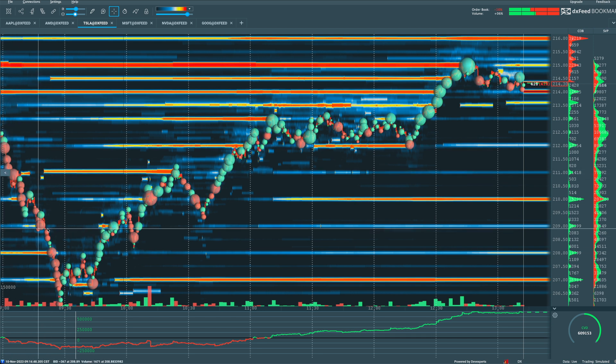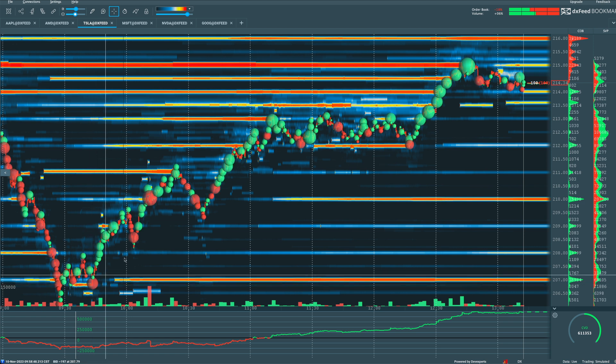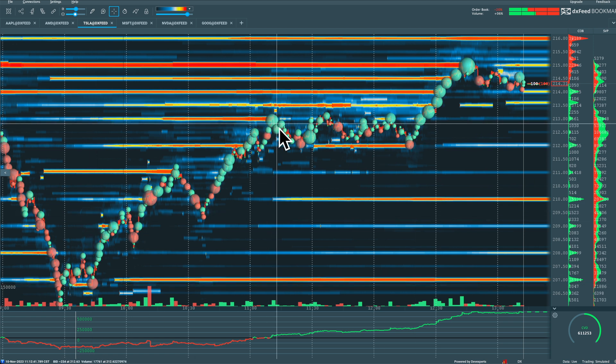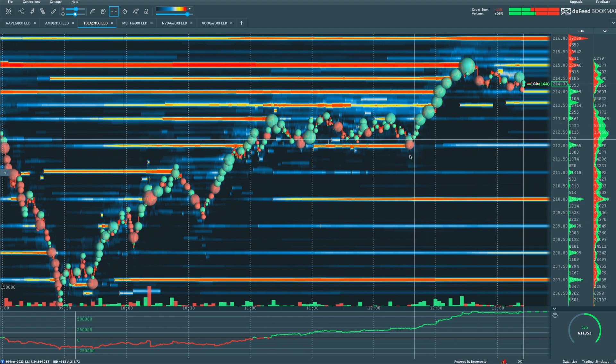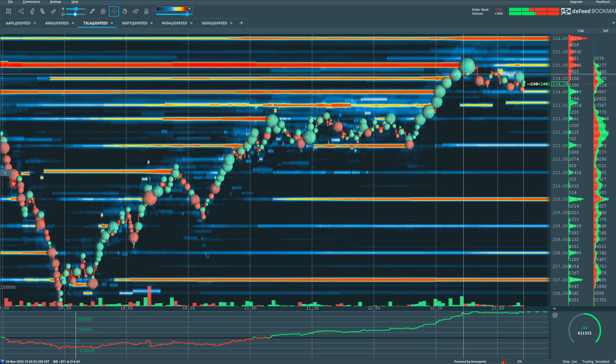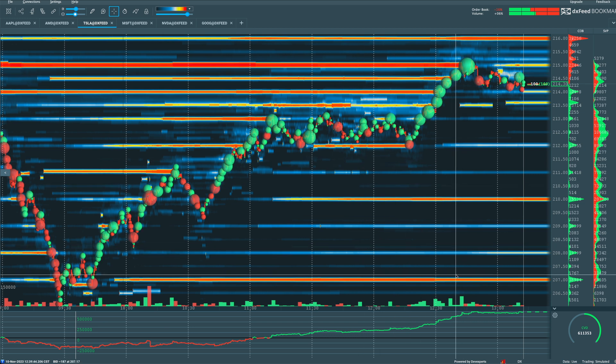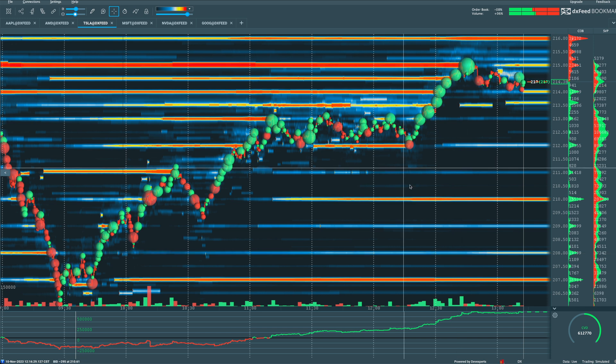But now compare those red volume dots and the size of those red volume dots to some of the larger green volume dots here that we've seen this afternoon on the move up or at least midday on the move up, right? It doesn't seem like they compare, like the green volume dots seem to be larger.